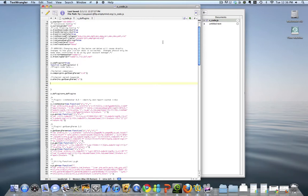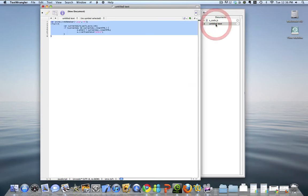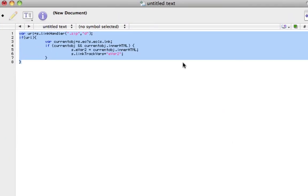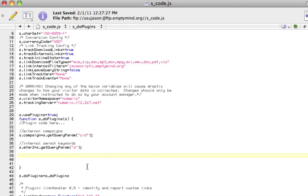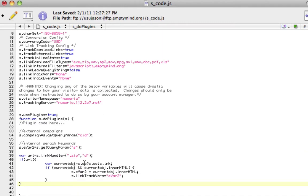Rather than write this myself, I reached out to Andreas, who is the god of Omniture coding and programming, and he provided this wonderful snippet of code. It's very clean and works perfectly. So I'm going to go ahead and copy the code that Andreas provided and simply paste it into my DoPlugins function.